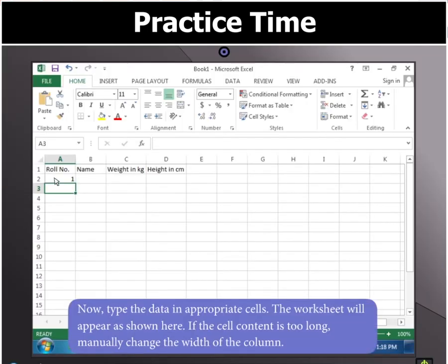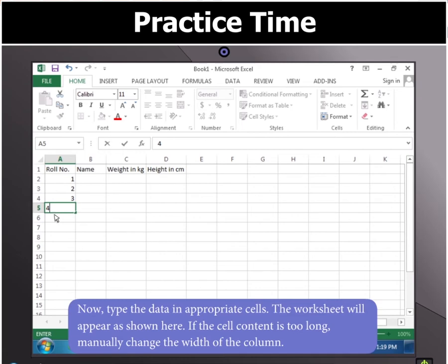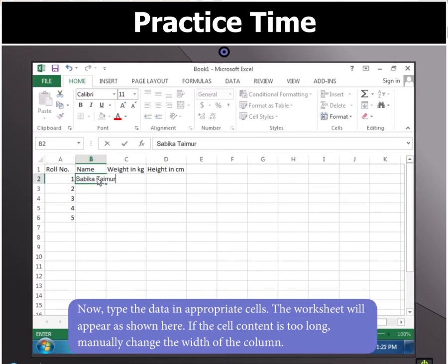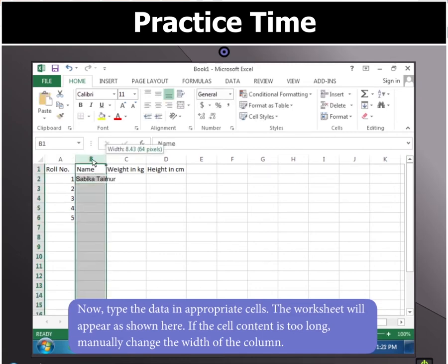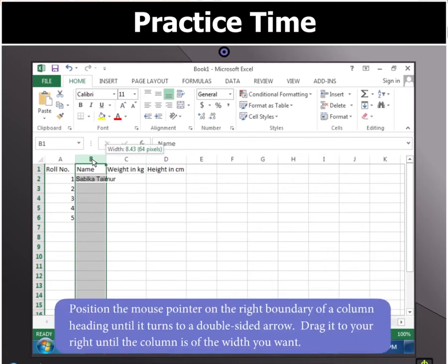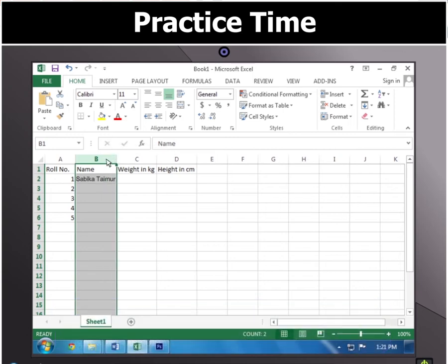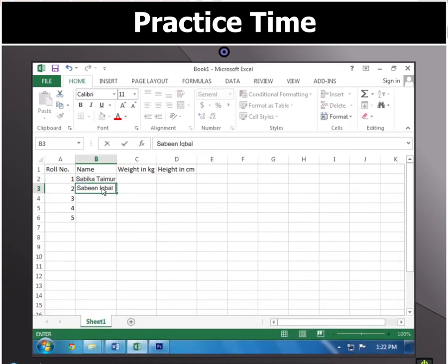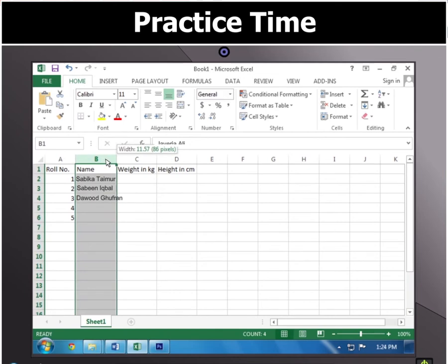We can now type the data in their appropriate cells, and if the cell content is too long, you can manually change the width of the column. For this, position the mouse pointer on the right boundary of a column heading until it turns into a double-sided arrow, and now drag it to your right until the column is of the width you want.